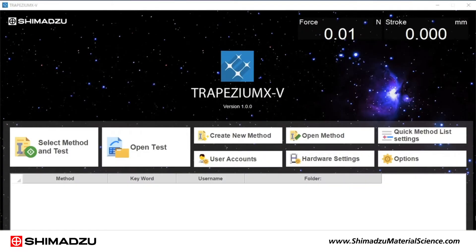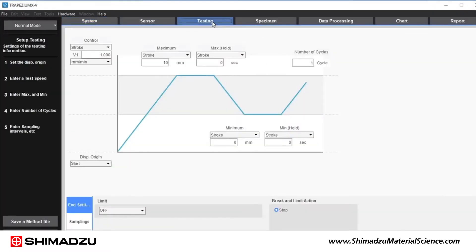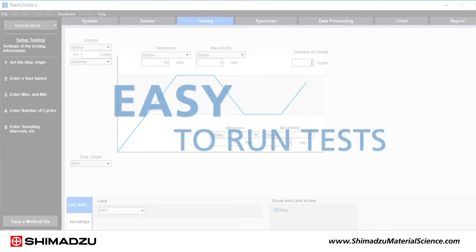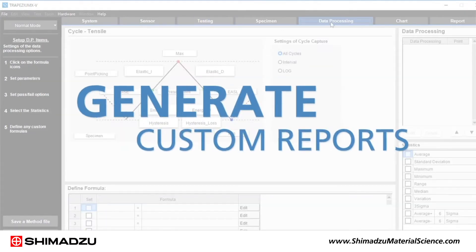That's why Shimazu developed the Trapezium XV materials testing software. It features an intuitive user interface that makes it easy to run tests, analyze your data and generate custom reports.